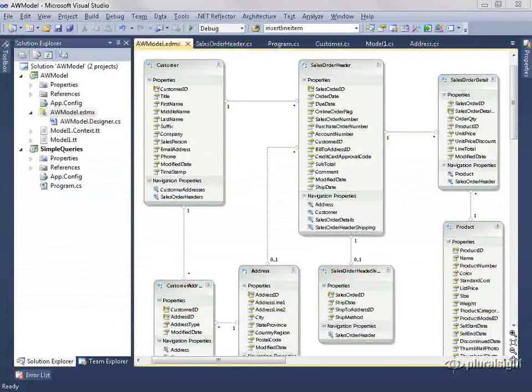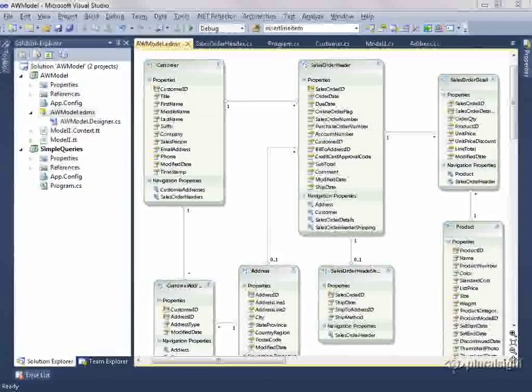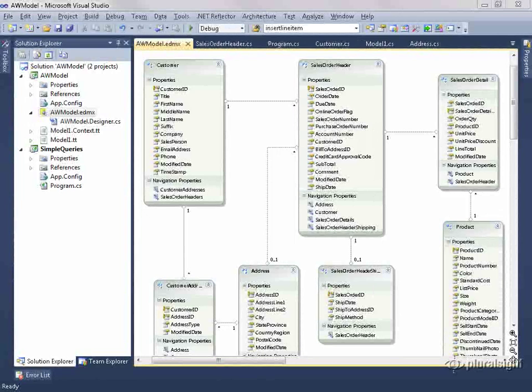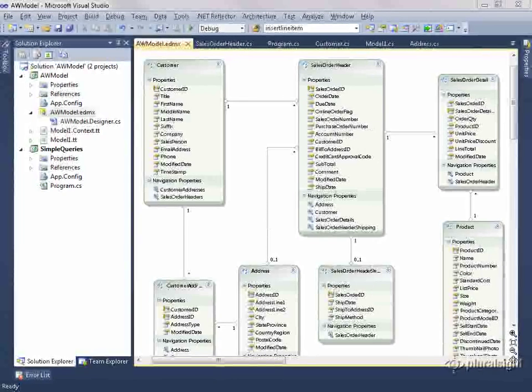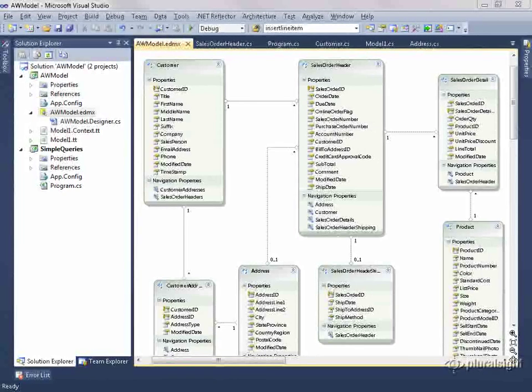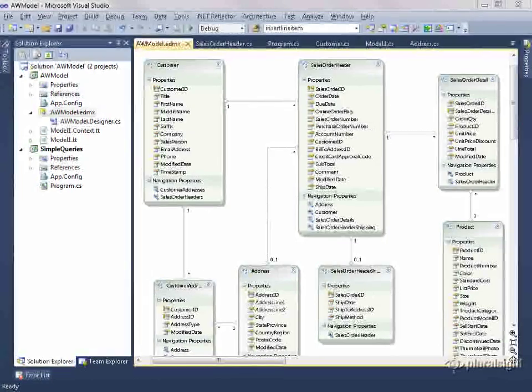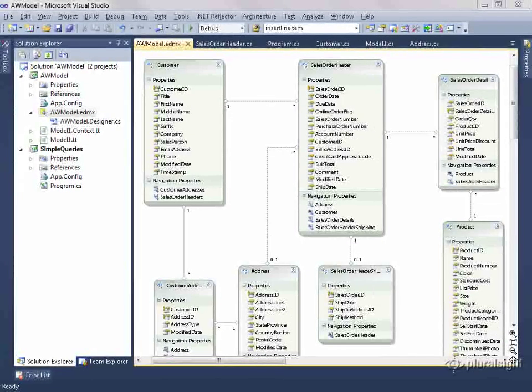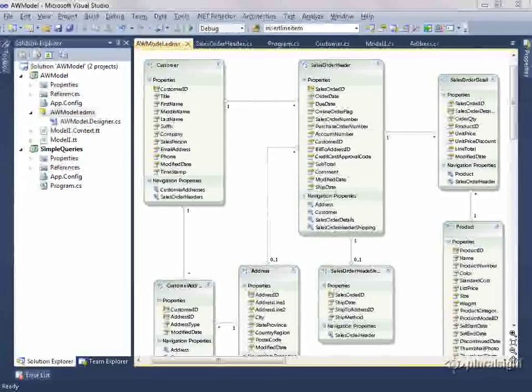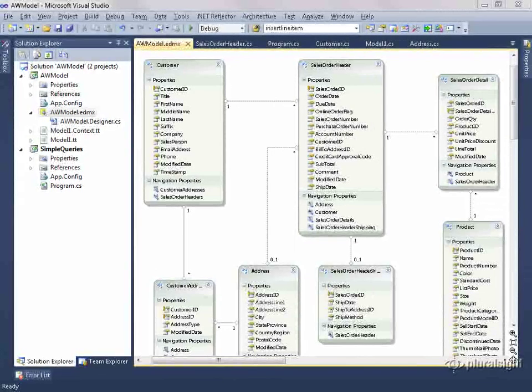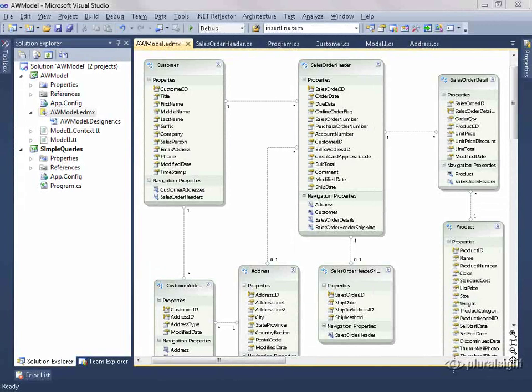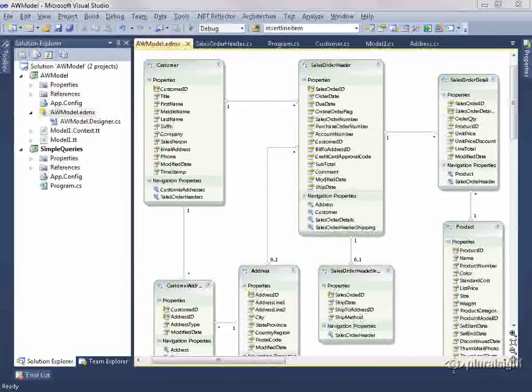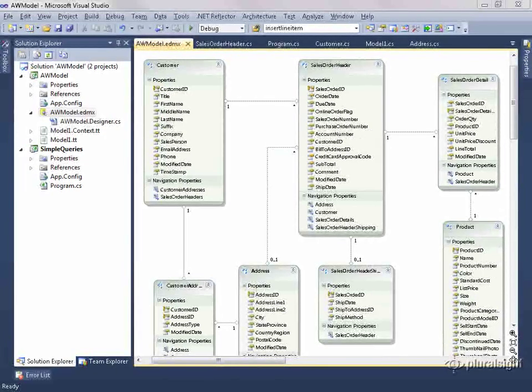So now you've seen how to get the POCO template through the Extension Manager, what type of classes it generates, and how to work with those classes. You can also customize that template to generate classes that suit your needs even better. And if you're looking to create POCO classes from a template, this is a much better starting point than using the Entity Object template, because there's so much to strip out of that one.